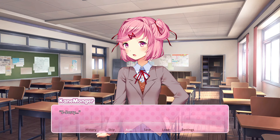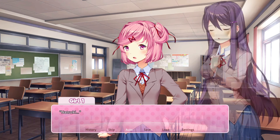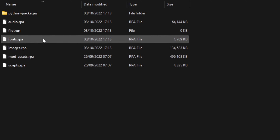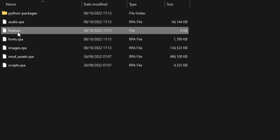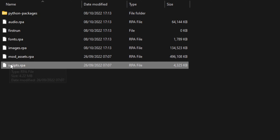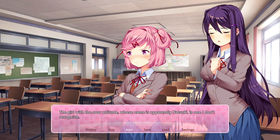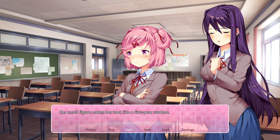Once you've done that, click play on DDLC and it should run. But if it does not run, go into the game folder and delete the file called 'first run'. Some mods do not run unless you delete this file, or delete script.rpa, because some mods use a different script file and the original DDLC script conflicts. Delete first run first, and if it still doesn't run, then delete script.rpa.